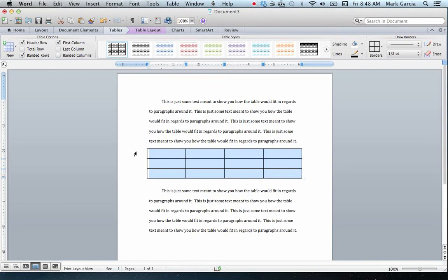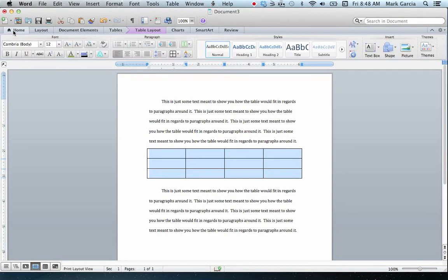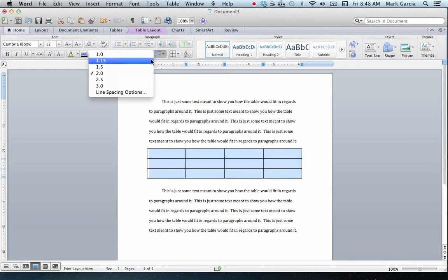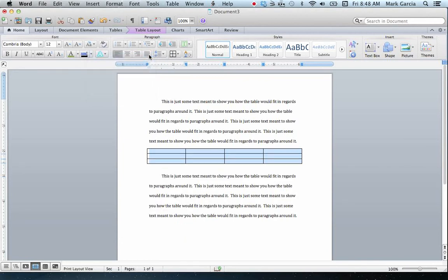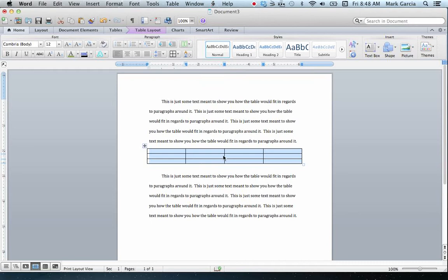The first thing I'm going to do when working with this table is I'm going to come over here to the Home tab, and I'm going to click on this icon under Paragraph to set the line spacing to one. Now you'll notice that what that did effectively was set my table to have a single line spacing, which condensed it in terms of its vertical orientation.